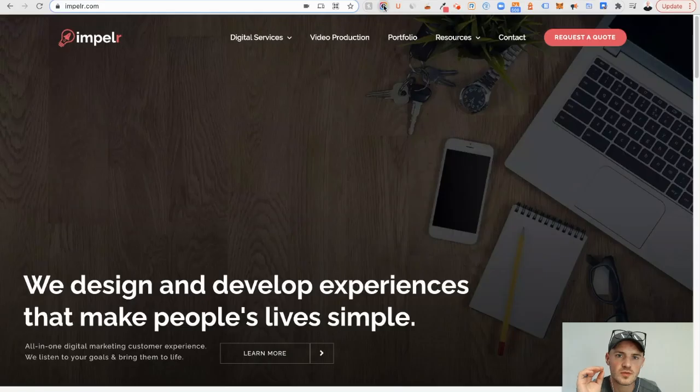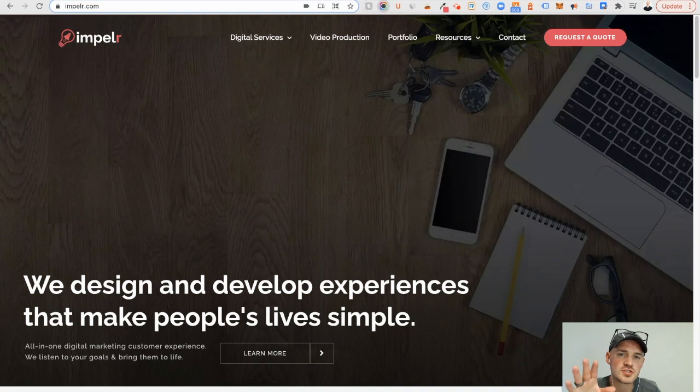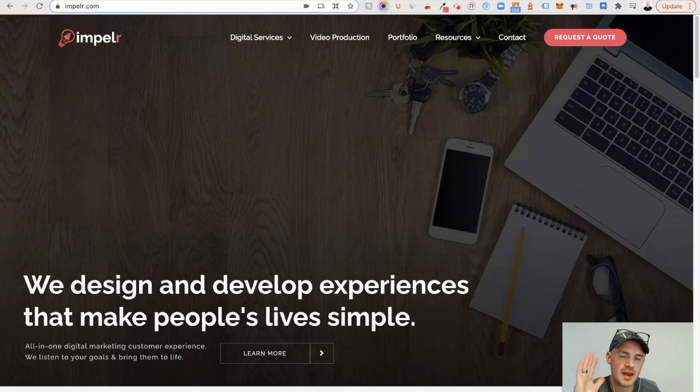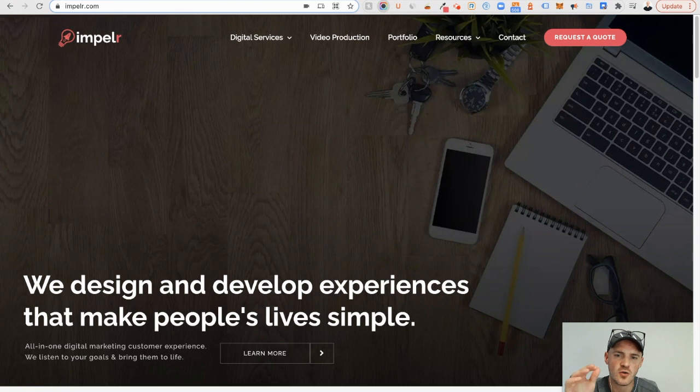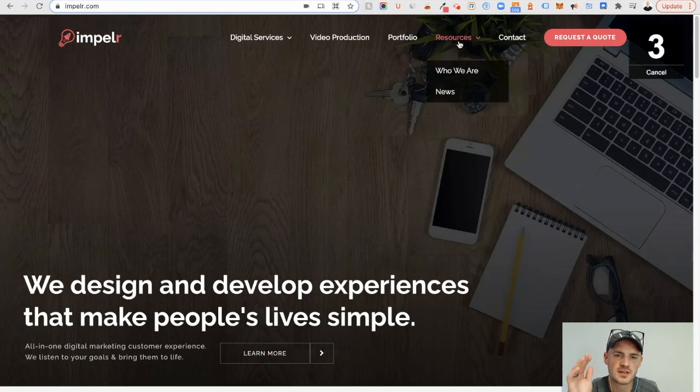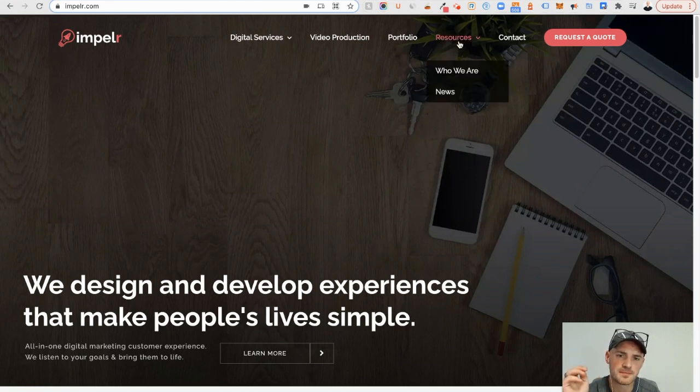Awesome Screenshot. Awesome Screenshot lets you grab any part of the page, a full page, selected areas, or just delay something, and then does a countdown to grab a part of the website.